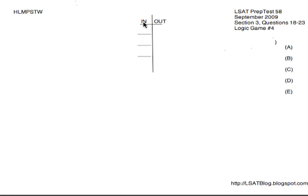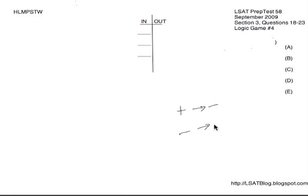I put three spaces here in the in column. Now they give us a bunch of conditional rules here, but not like we typically have. Typically in in-out games, we have positive arrow negative rules as well as some negative arrow positive rules. Positive arrow negative means at least one out, whereas negative arrow positive means at least one in. However, in this game, all of the rules start with positive diagrams — if H is in, if M is in, if W is in —